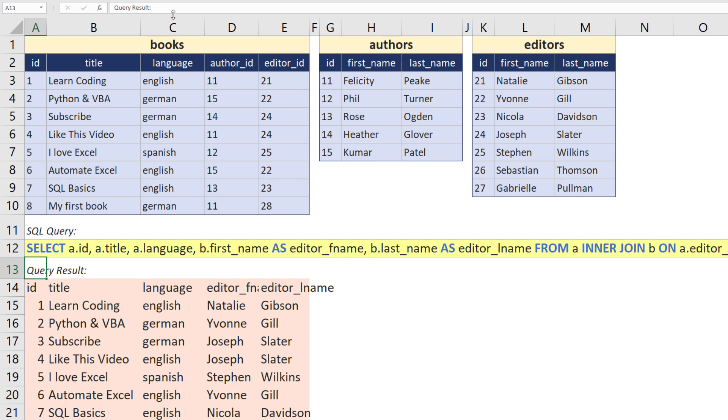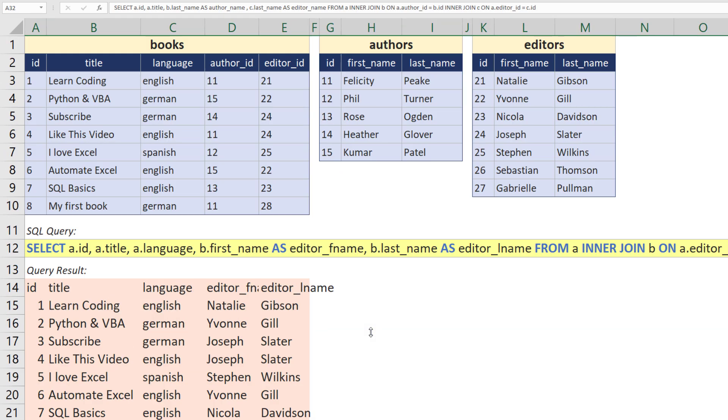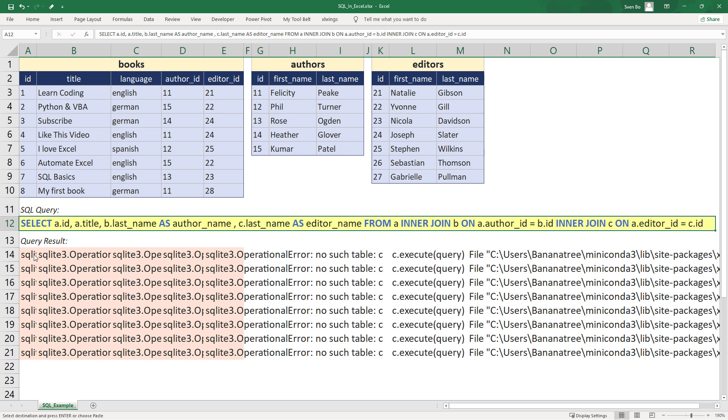Okay, and for the last example, I will merge all three tables. Therefore, let me copy and paste my example query and zoom out a bit. As before, we will get an error message, as I have now included a third table, so table name C, which we have not inserted in our formula yet.